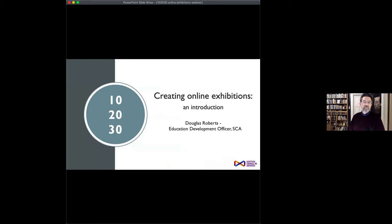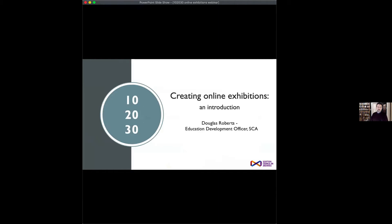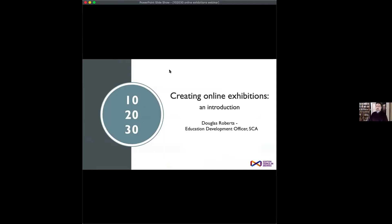Today I'm going to give you a very short 20-minute presentation about online exhibitions, which follows on from the film I put up earlier in the week. Then we've got about 30 minutes when we can have a chat about the subject, with one or two questions I want to put to you and an opportunity to share our experiences.